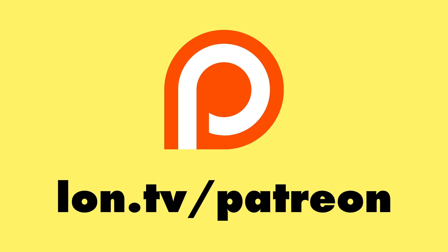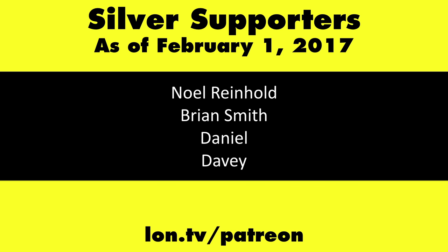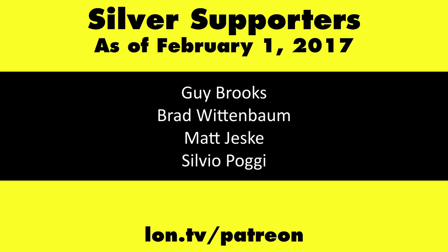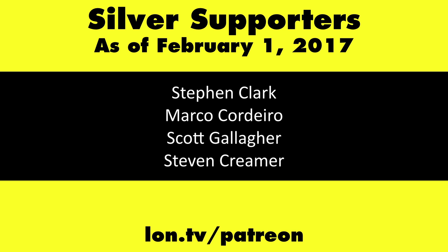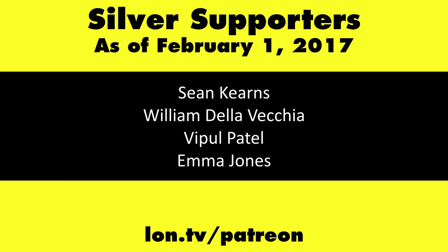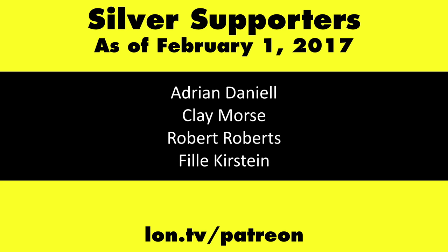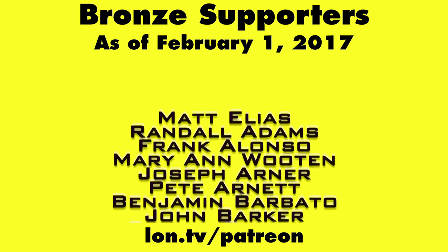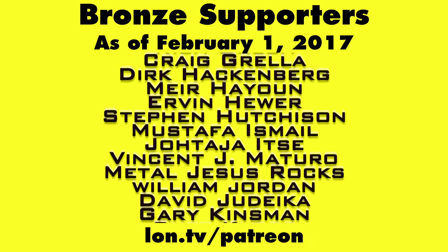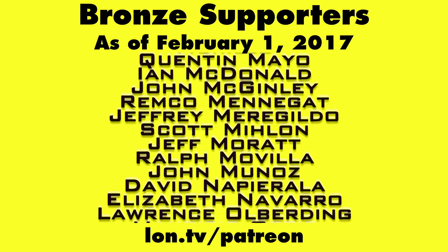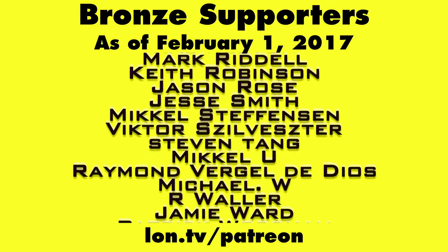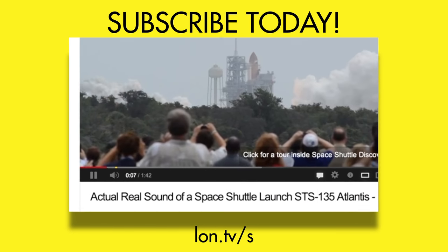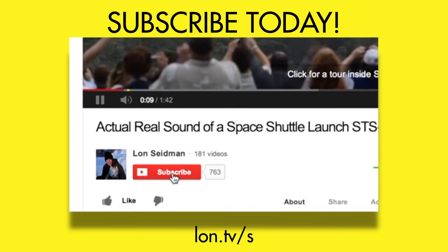This is Lon Seidman. This channel is brought to you by my Patreon supporters. If you want to help the channel, you can by contributing as little as a dollar a month. Head over to lon.tv/Patreon to learn more. And don't forget to subscribe. Visit lon.tv/s.